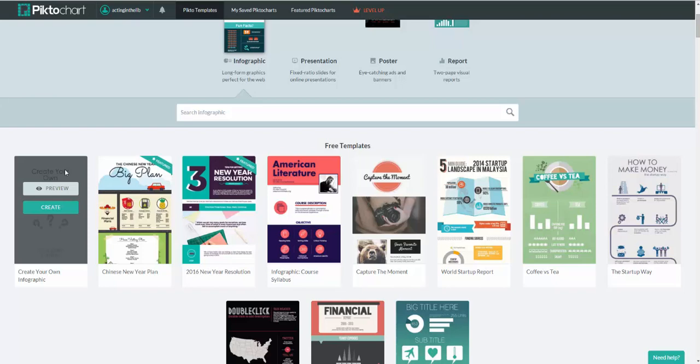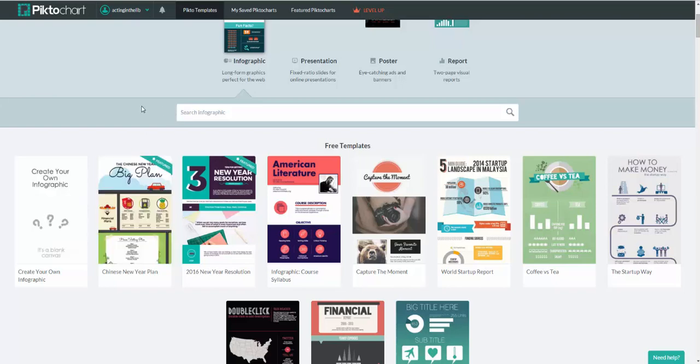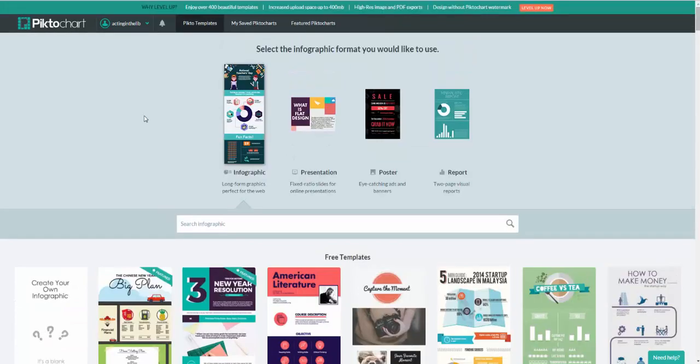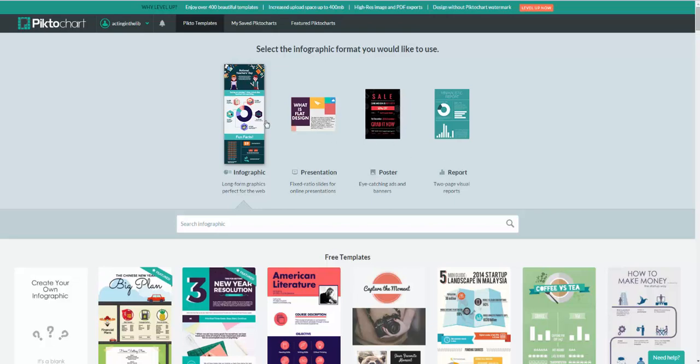But a lot of people like to do templates to start out with so that they can play around with this. You can see the long form template. You can do a presentation, poster or report. Those are the formats that you can choose from. And then from there, you can choose within these different formats.